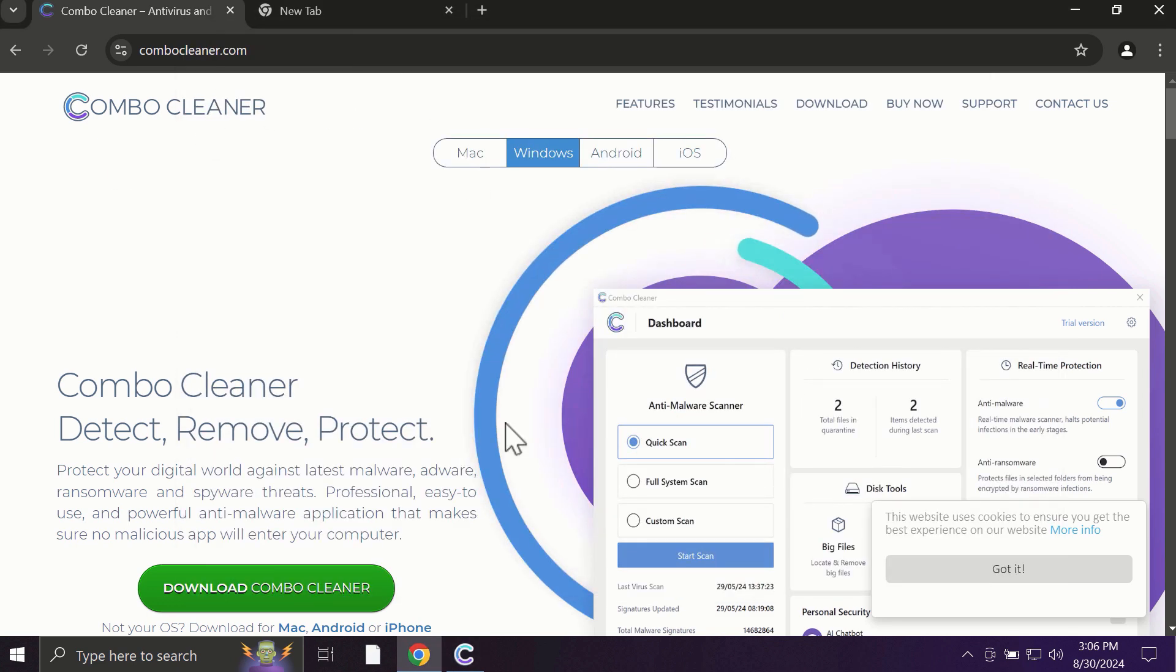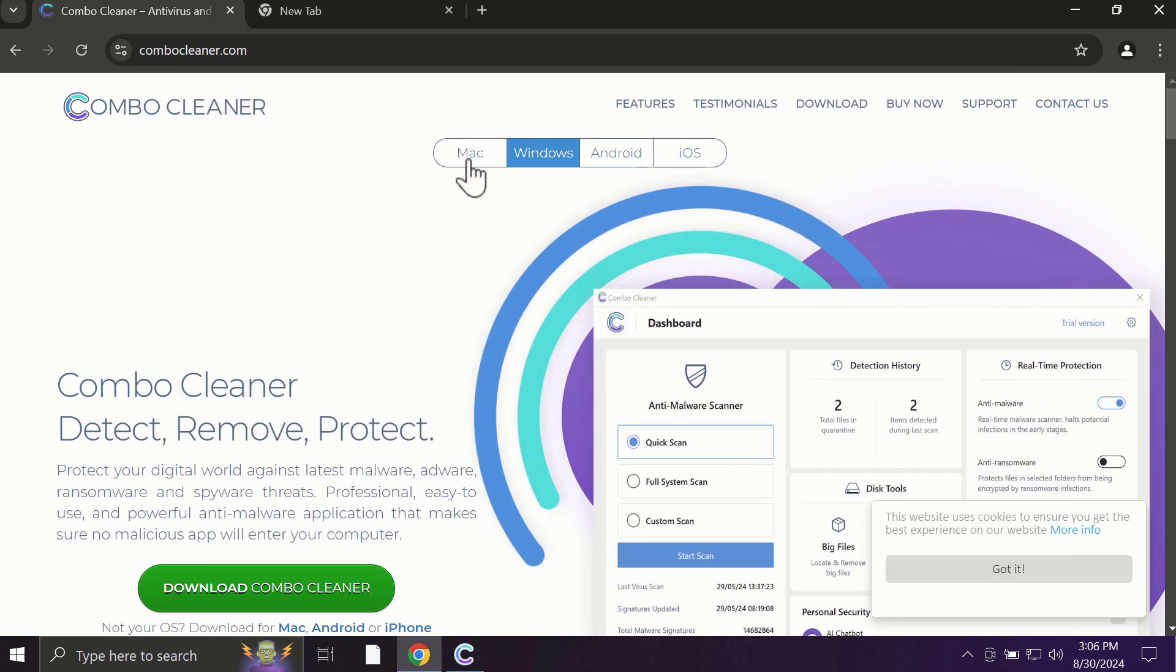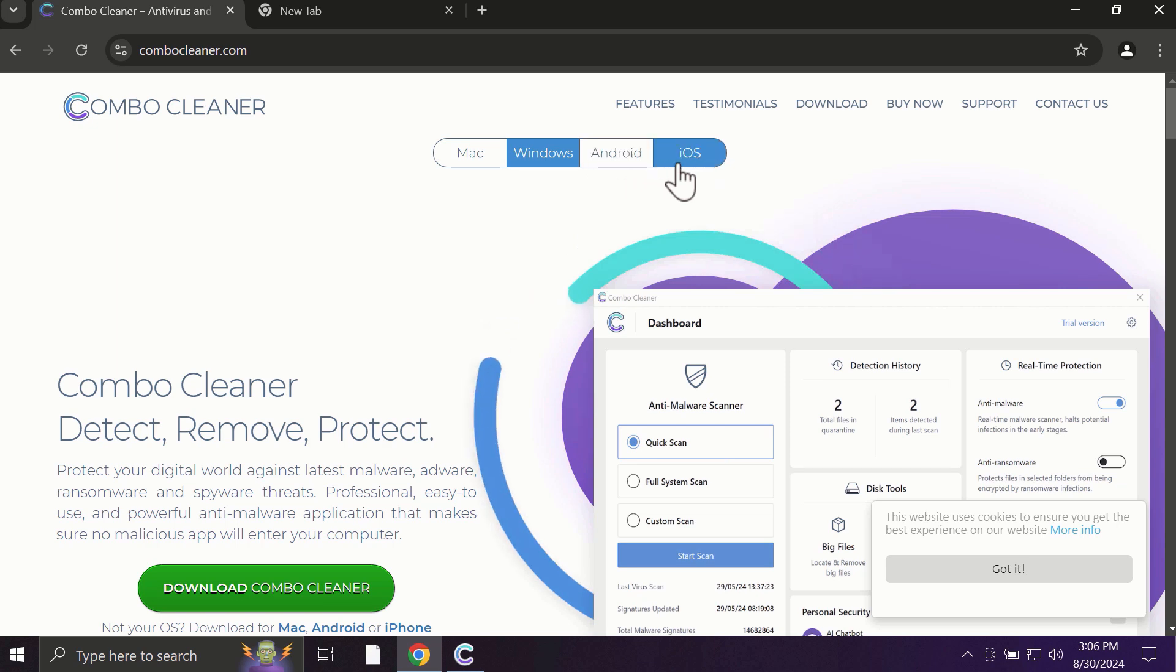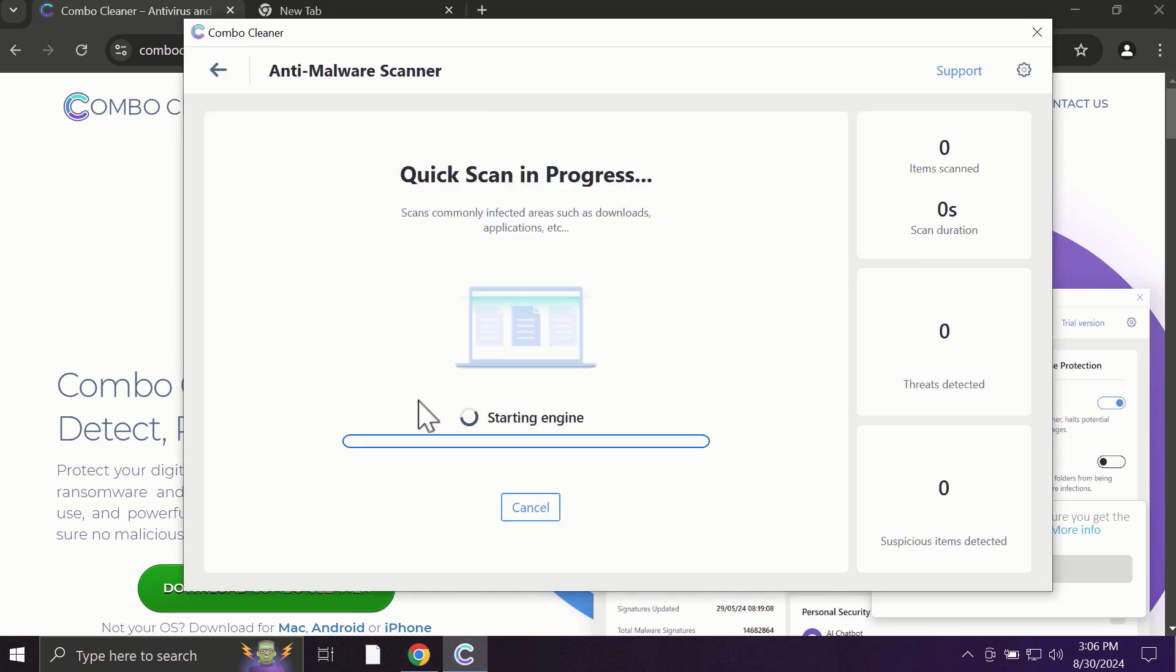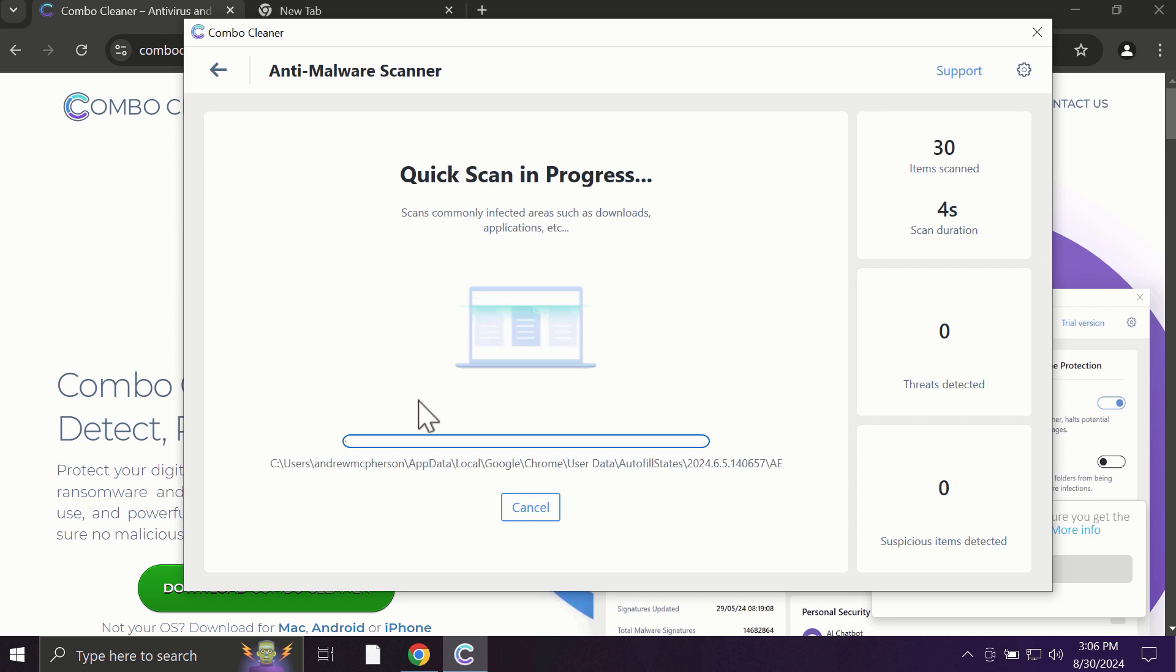Pay attention to the fact that ComboCleaner is available for all popular operating systems: Mac, Windows, Android, and iOS. So after you click on the start scan button, the antivirus database will be updated first of all, and then the scanning will begin.